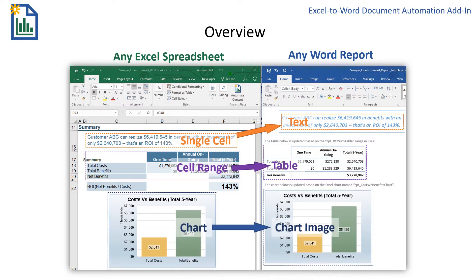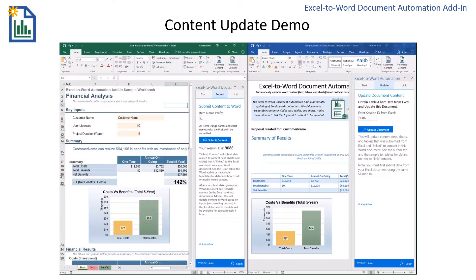The third type of content is charts. Excel charts appear as images in Word documents, so you can make the charts appear any way you want in Excel. I'll demonstrate how to link or map content between an Excel workbook like this ROI calculator and this Word proposal template.